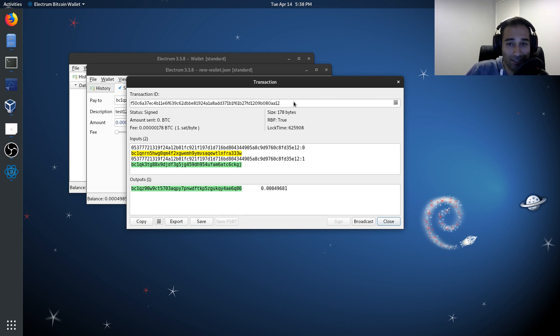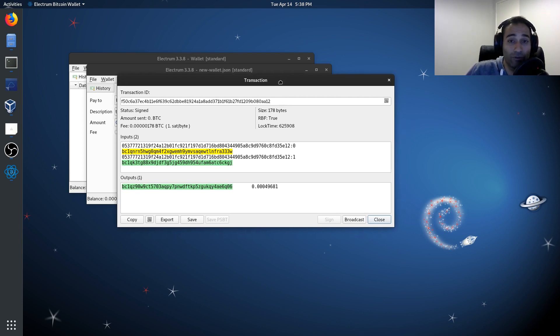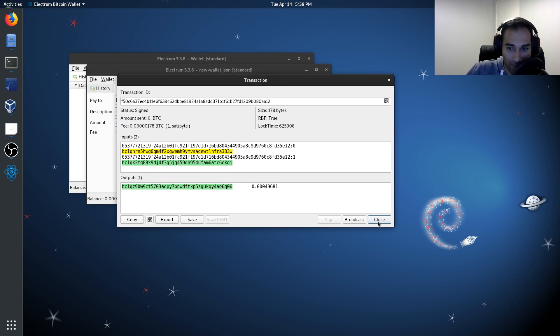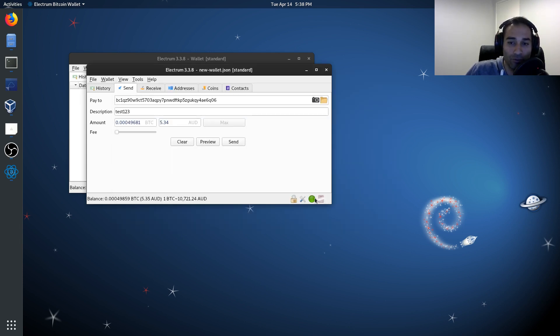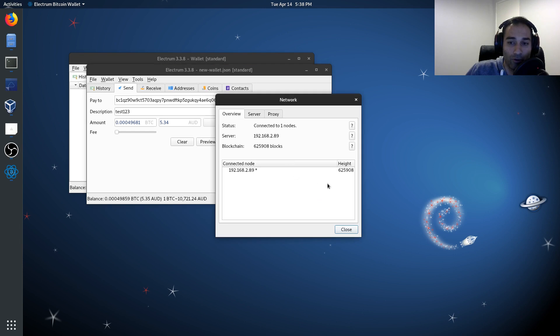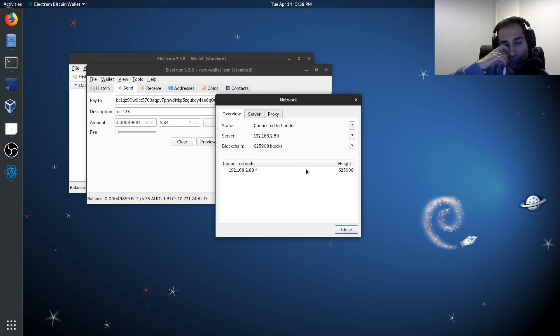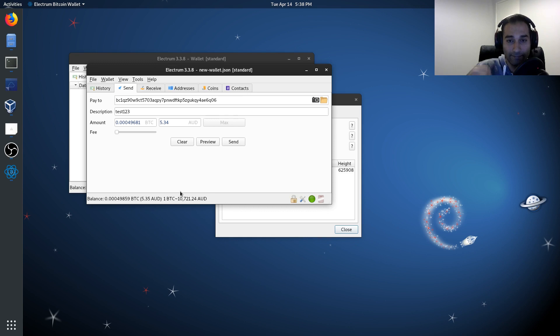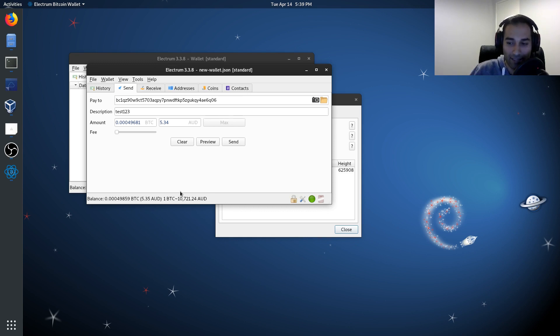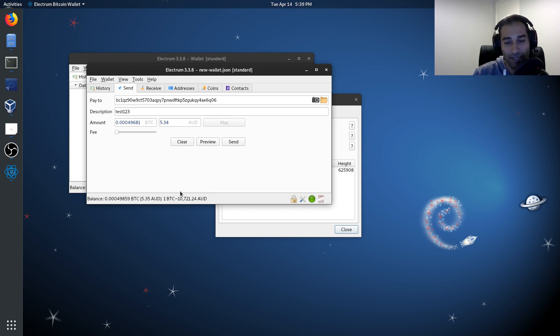Once I hit broadcast, that will go through and broadcast that transaction. I'm not going to do that because I don't want to. But once that's done, that will be broadcasted through to your own node and your node will then broadcast that transaction. So that is essentially how you would create, sign and broadcast a transaction without ever having to connect your cold card directly into an internet connected device. That is called the air-gapped method.